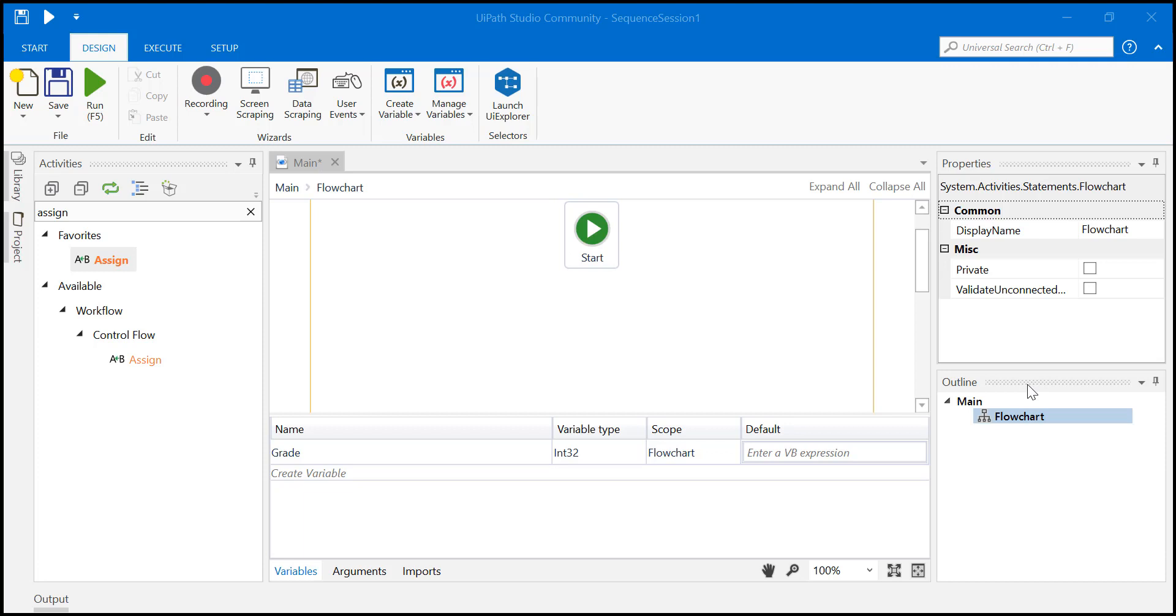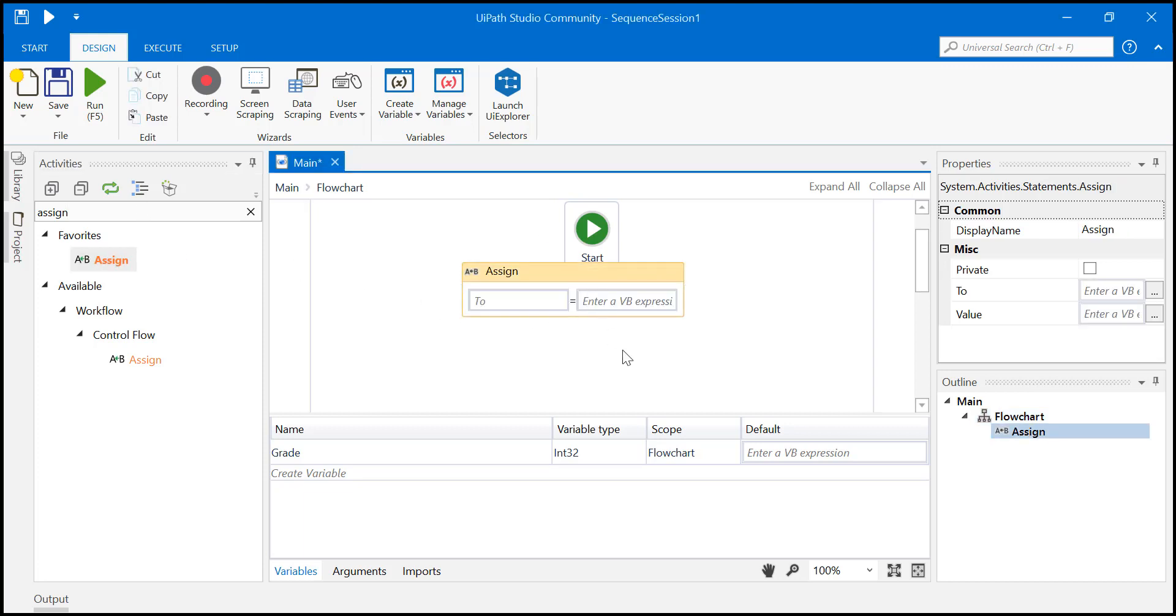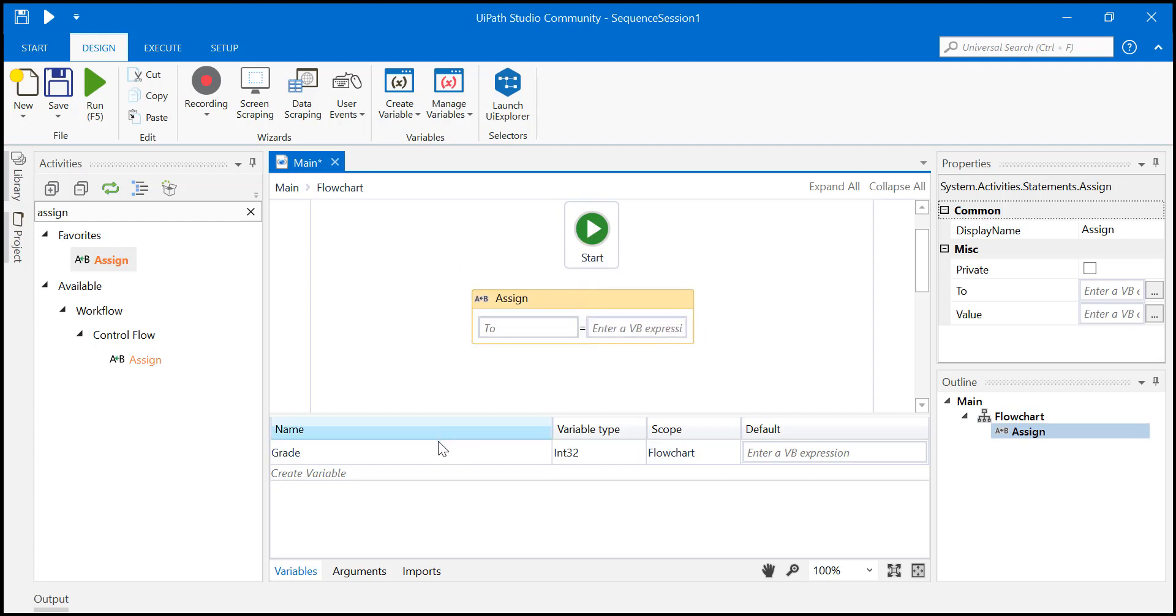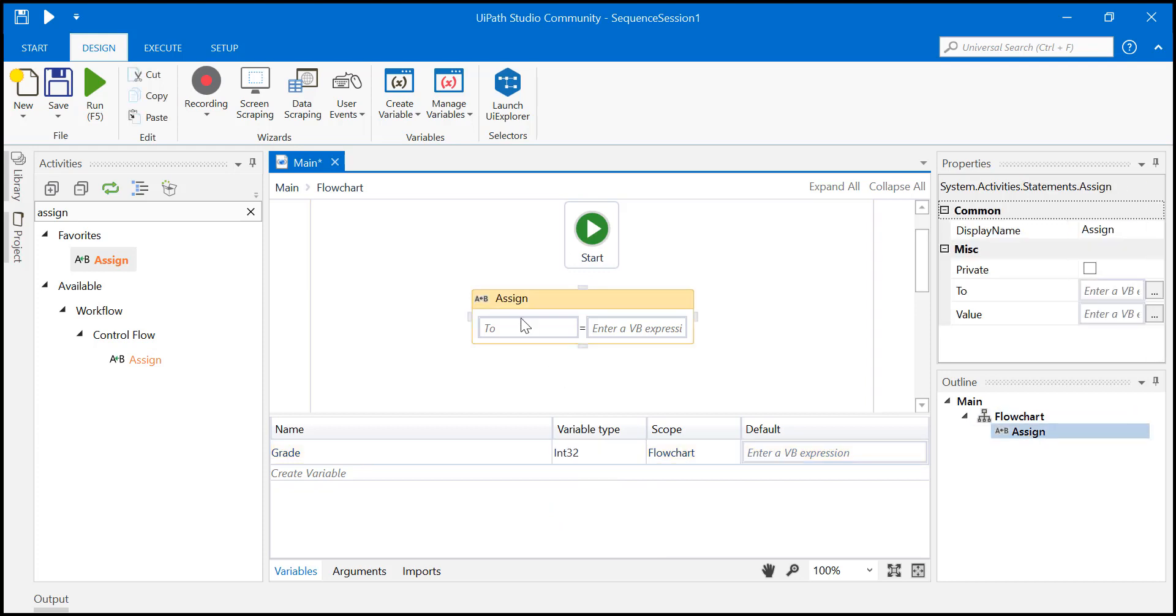So how do you do it? First, pull the assign activity. We have created a variable called grade and it's an integer. Remember, integer. So just keep grade, and normally we have given static values here, but we will not do that right now.